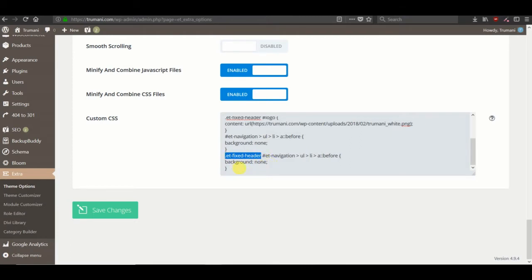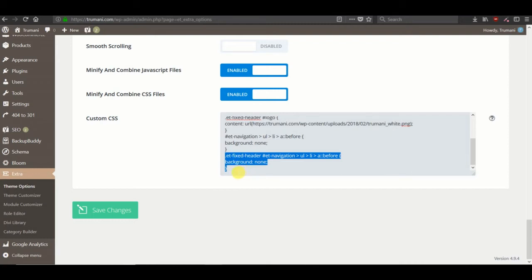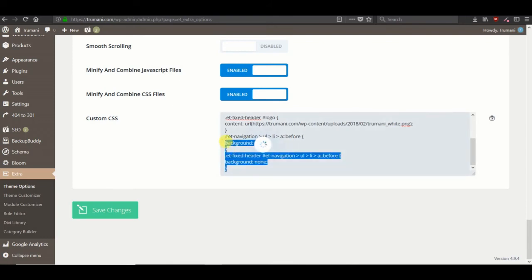So this line is for the fixed header. If you have not enabled the fixed nav you don't need this. But if you have and would like that underline to be hidden for fixed nav as well as the primary menu, then you need to have both things.